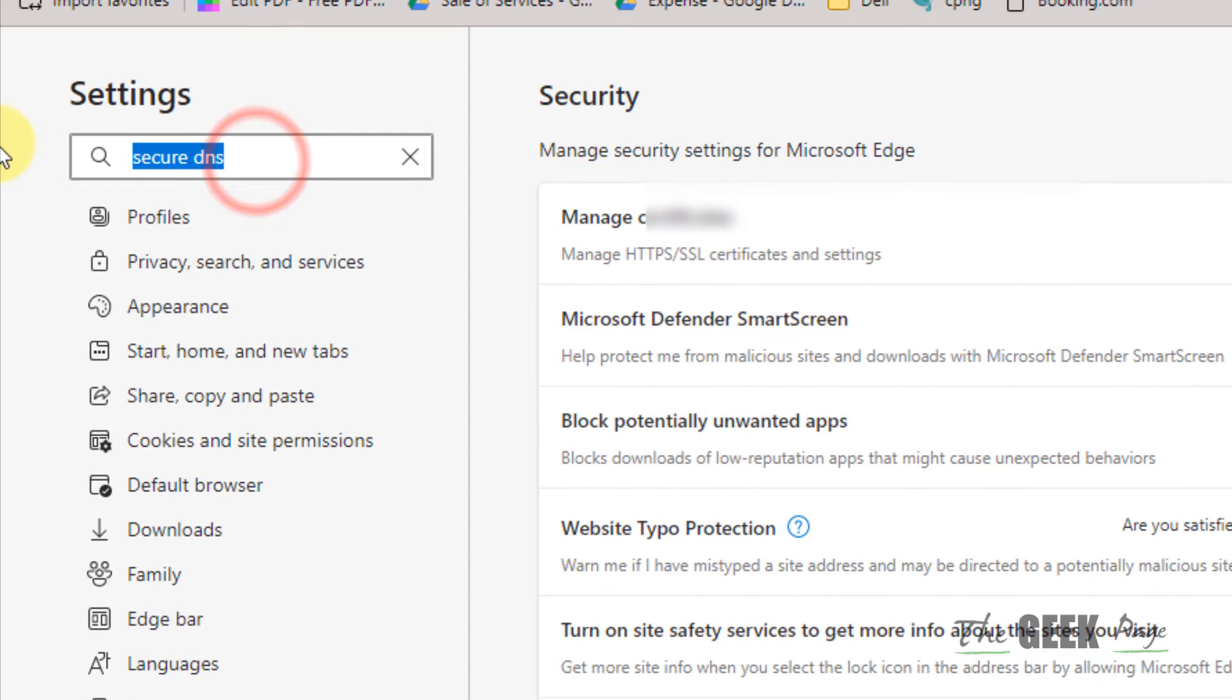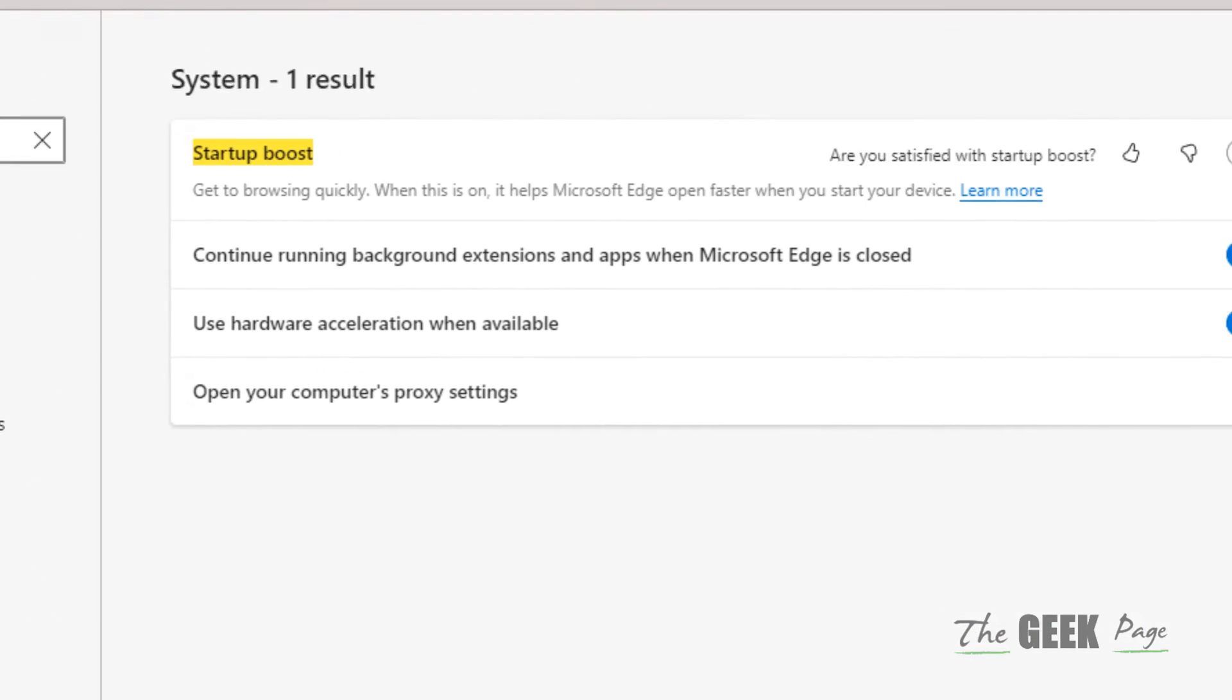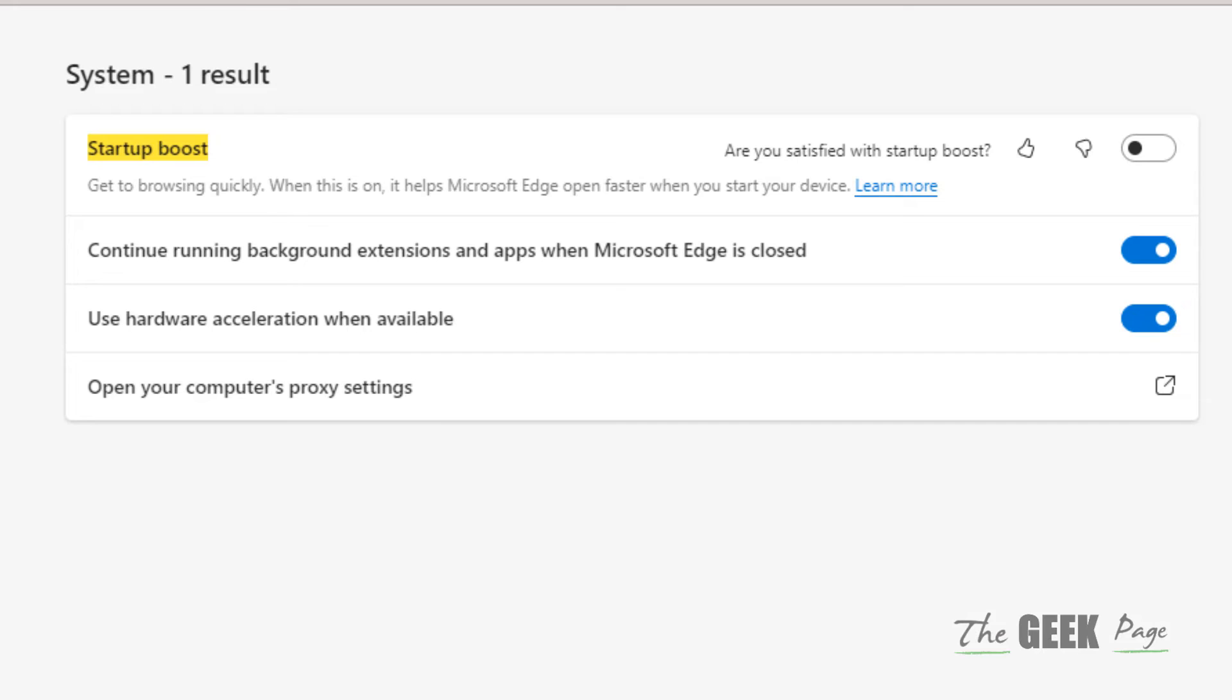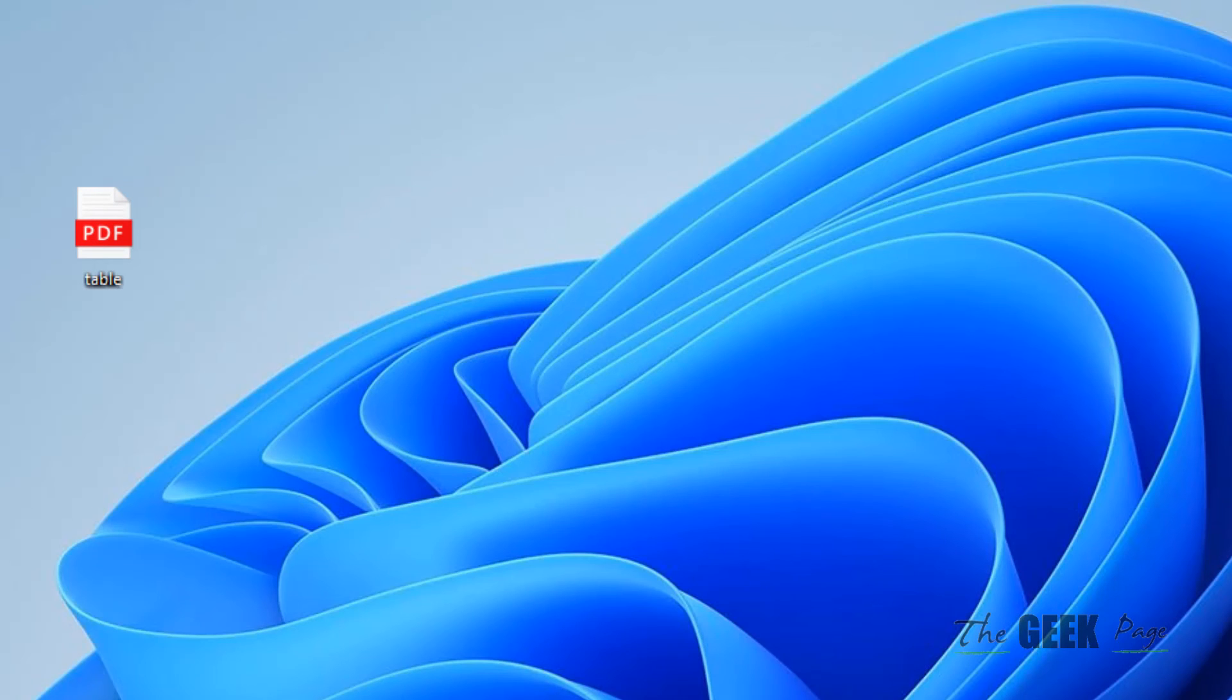Now the last step is to search for 'startup boost' and turn it on. Now try using Microsoft Edge again and your problem will be fixed on Windows 11.